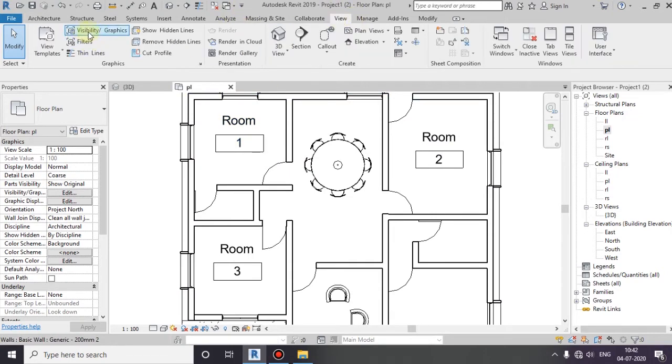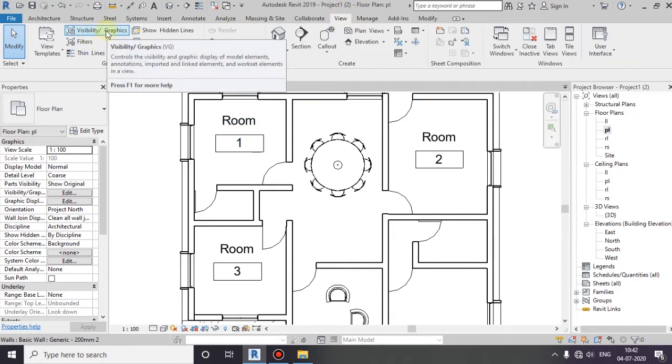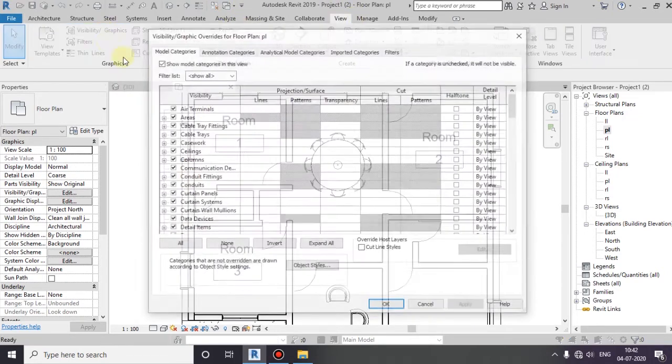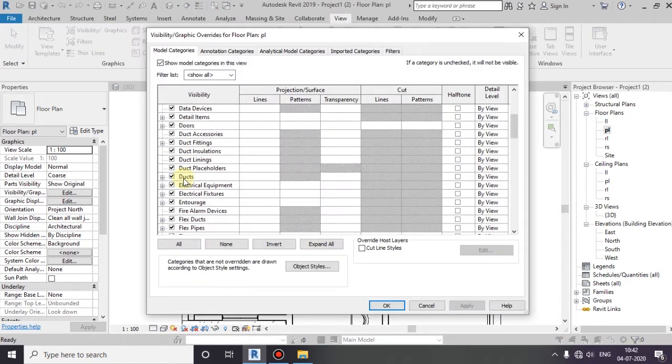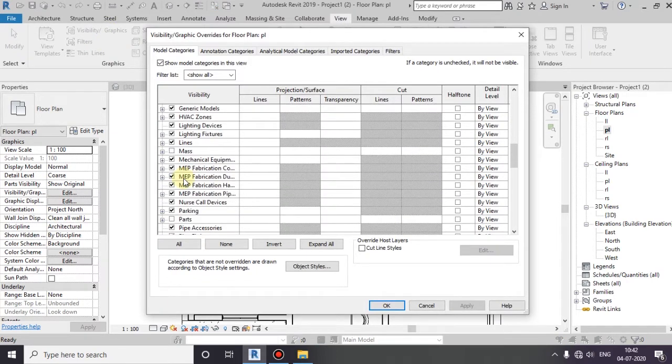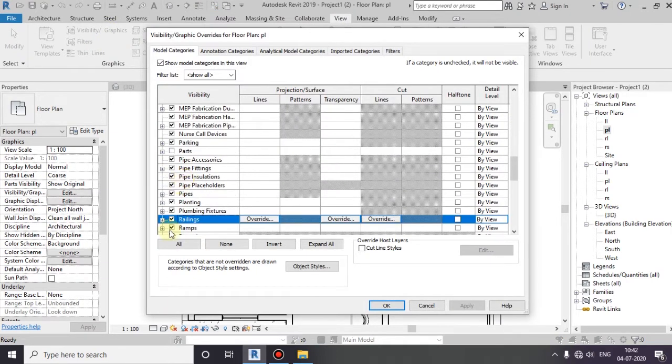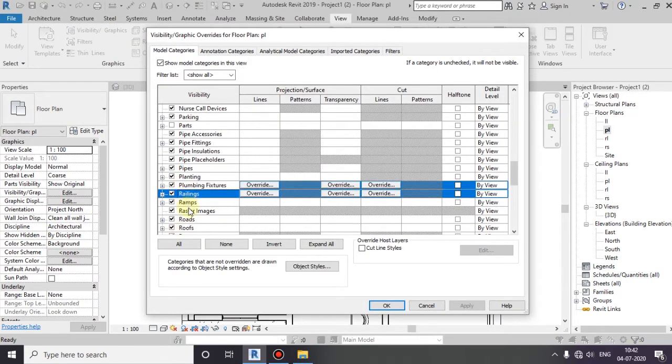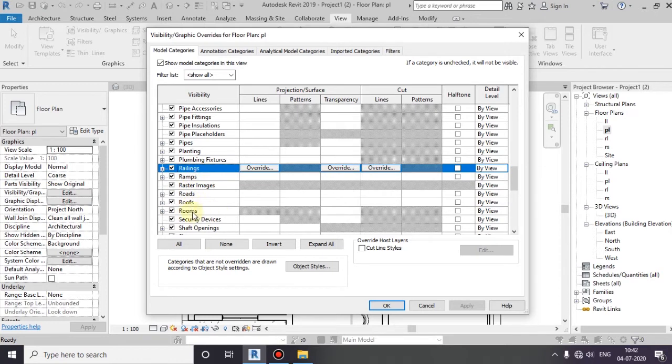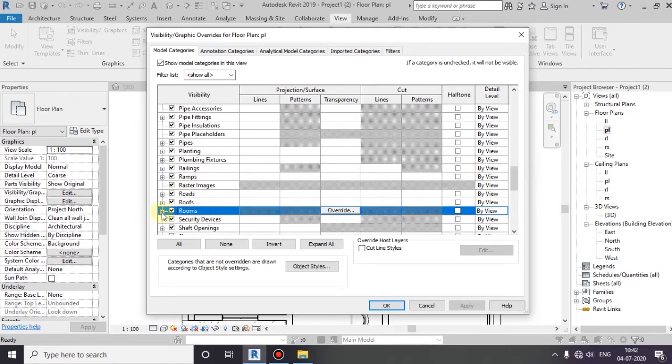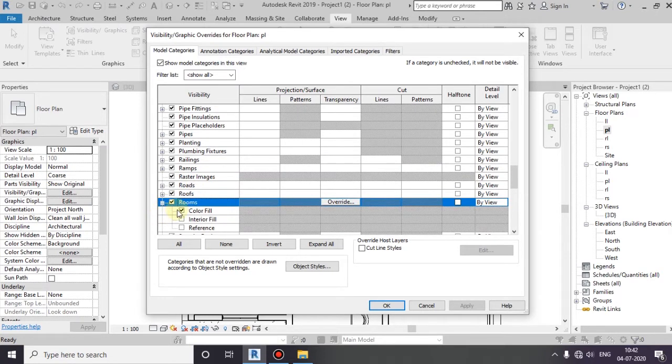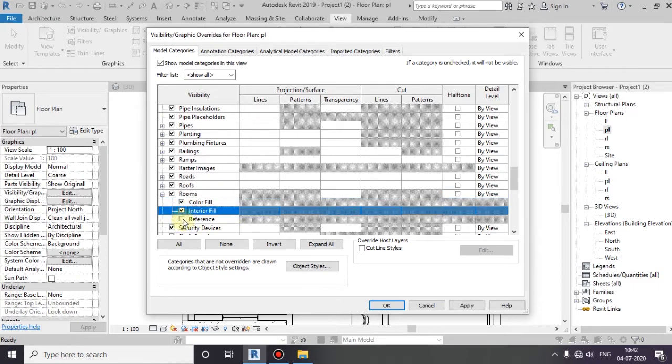You can see the visibility or graphics. Click here and click the room. Click the left side of the plus button. Click the color fill.